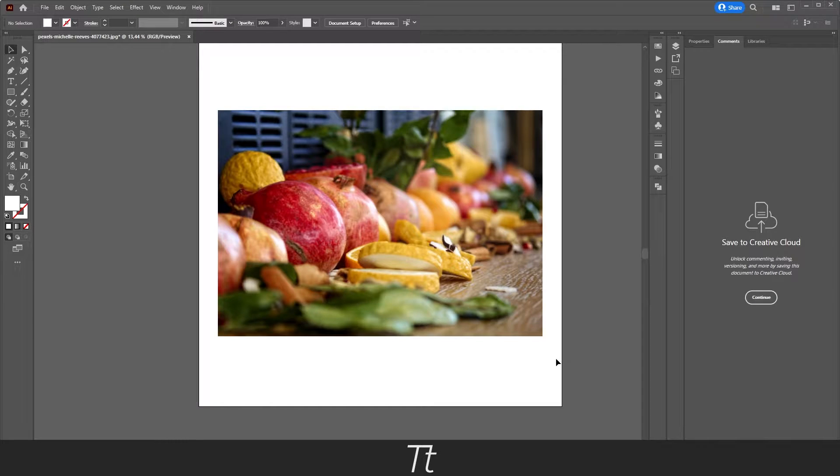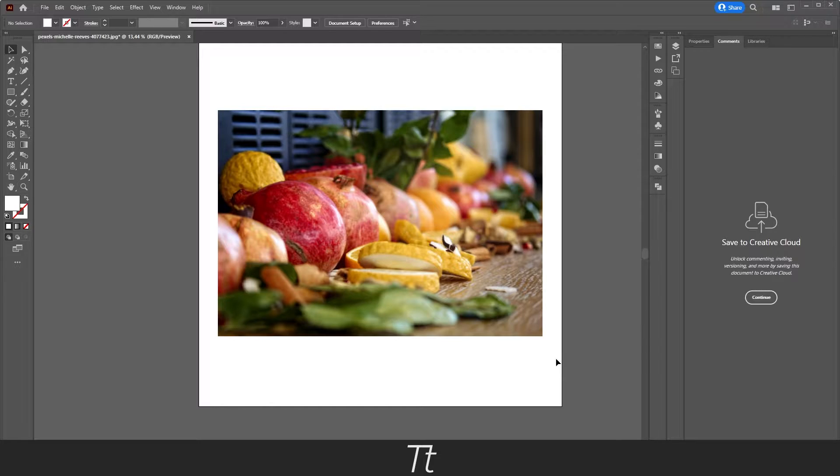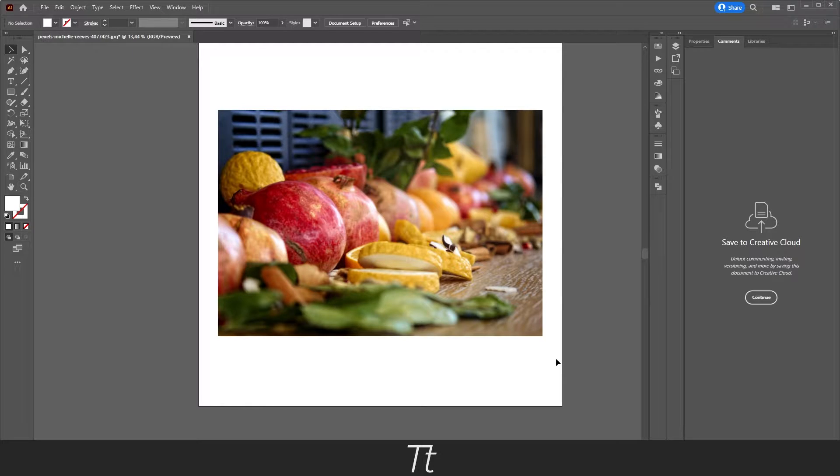Hello, TypeTwice here. In today's video, I'll be showing you how to pick or select a specific color in an image in Adobe Illustrator. So without further ado, let's get right into it.